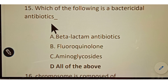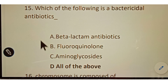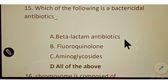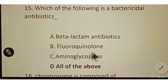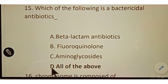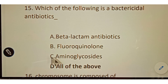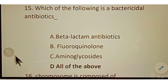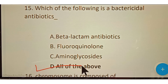Question number fifteen: which of the following is a bactericidal antibiotic? Options given: A. Beta-lactam antibiotics, B. Fluoroquinolones, C. Aminoglycosides, D. All of the above. The correct answer is option D, all of the above.